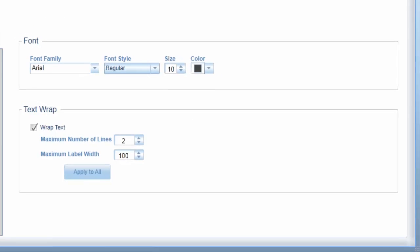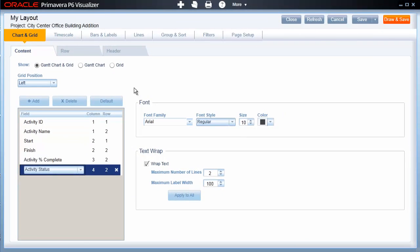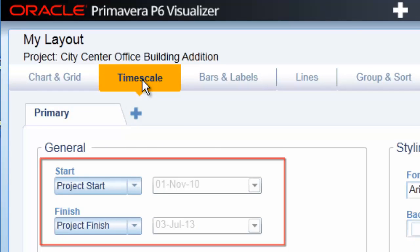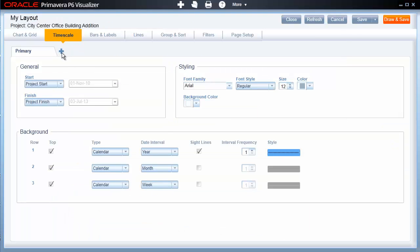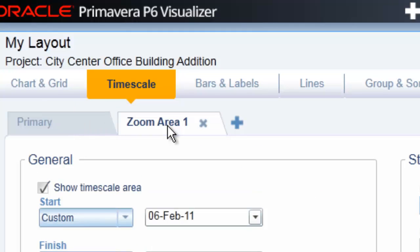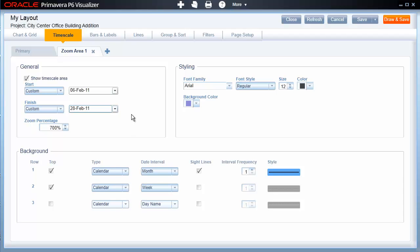Let's take a brief look at the other pages available in the Options area, starting with the Time Scale. Here, you can adjust the start and finish dates for the time scale, modify its font, and modify its number of tiers and the display criteria for each of them. There's also an additional Zoom Area option. By clicking the Add button to the right of the Primary tab, you can define the details for one or more zoom areas in the Gantt. So if you wanted to see more detail for a particular range of dates, you can add a zoom area to do this.